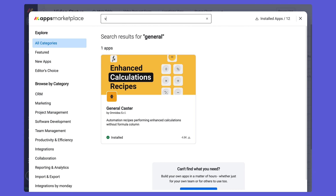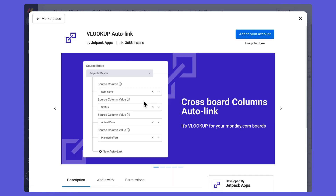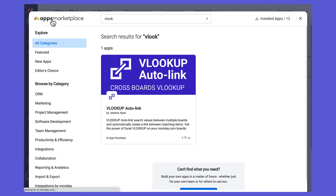The other app I mentioned was V Lookup Auto Link. This app is going to help with searching values between multiple boards and then create automatic links and match those items — similar to something you may have come across in Excel. This may be a bit more advanced, but for some of you who are interested, this is just another app to consider. One other point: when you are downloading any apps from the apps marketplace, you do need to be an admin of the account to add it.